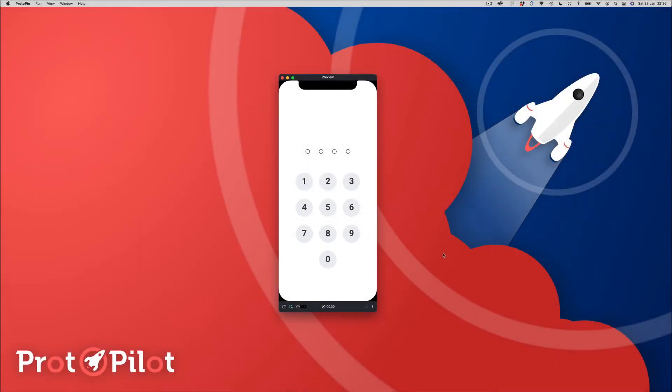Hi guys, welcome to another Protopilot video tutorial. In this video we're going to be creating a pin entry interface, similar to something you'd see when you log into your iPhone with a pin set. I've created a four digit pin entry prototype here, so let's have a quick demo.